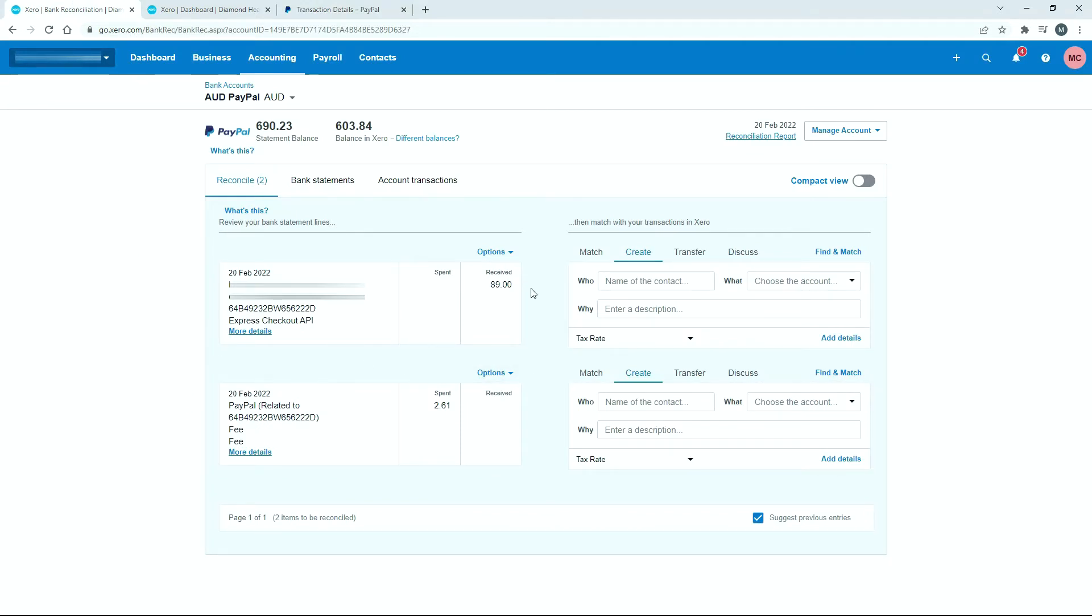This is a sale, so I'm going to reconcile it to a sales account. This is a fee, a bank fee effectively, so I'm going to reconcile it to an expense account.